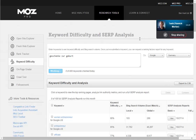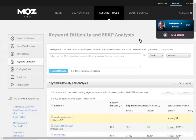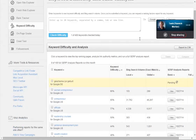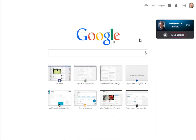I've just copied that into Moz's keyword difficulty checker, which is the tool we use to say: could we rank for this if we wanted to? We're just waiting for that to generate the report, it should only take a few seconds. Do you remember the URL of his page?